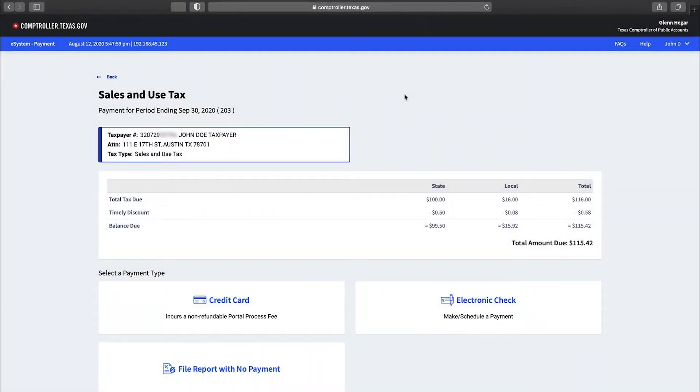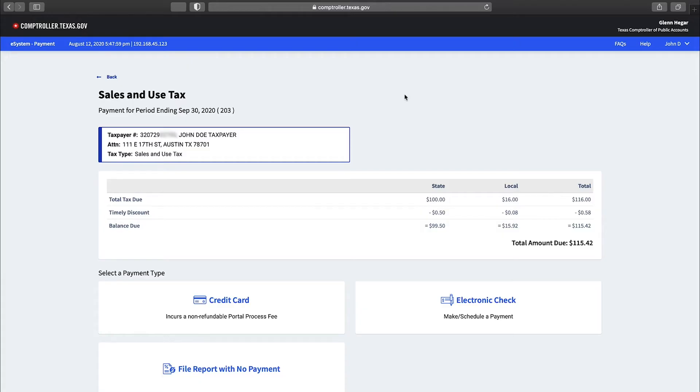In this video we'll show you how to make an electronic check payment in webfile. If you don't have a webfile account, see our how to create a webfile profile video. Payment by electronic check requires you to enter your banking information. With this option you can file early and postpone payment up until the due date. Please remember you can pause this video at any time.